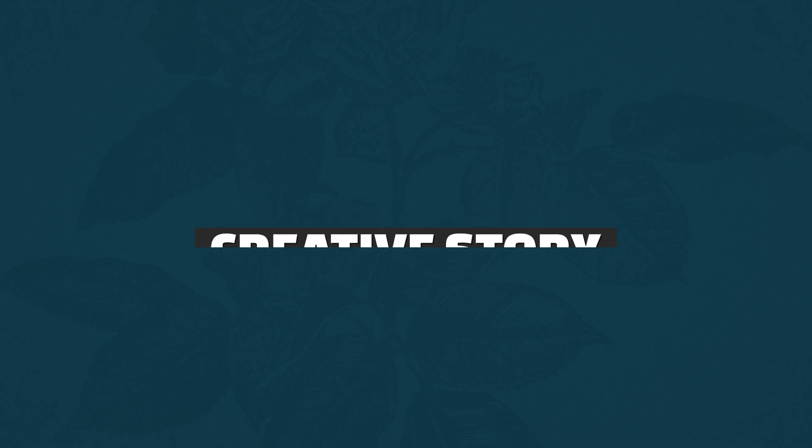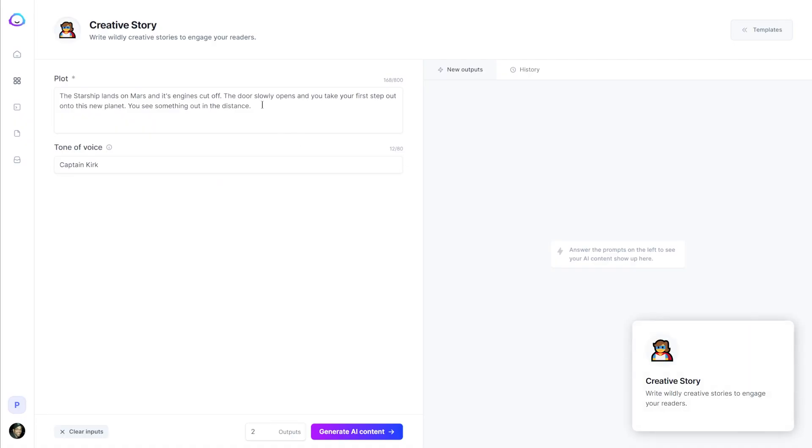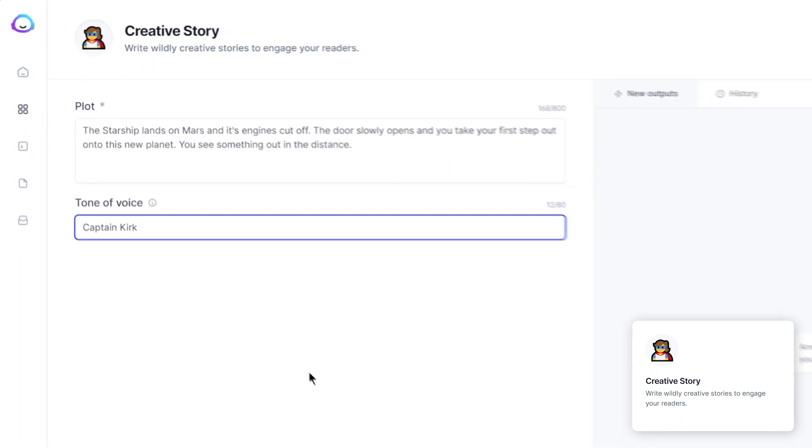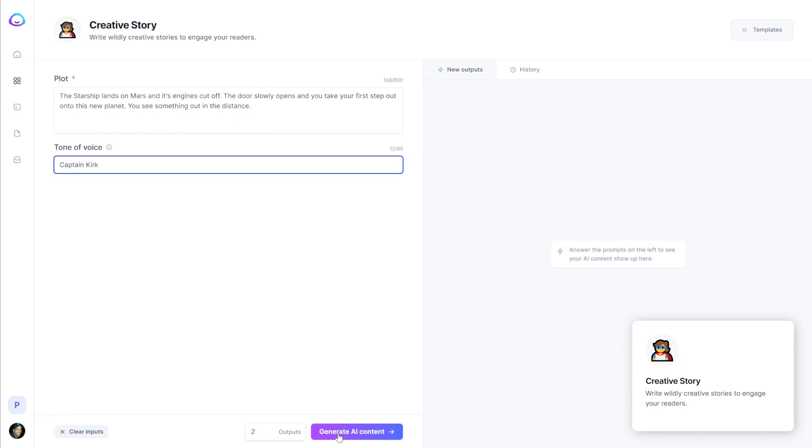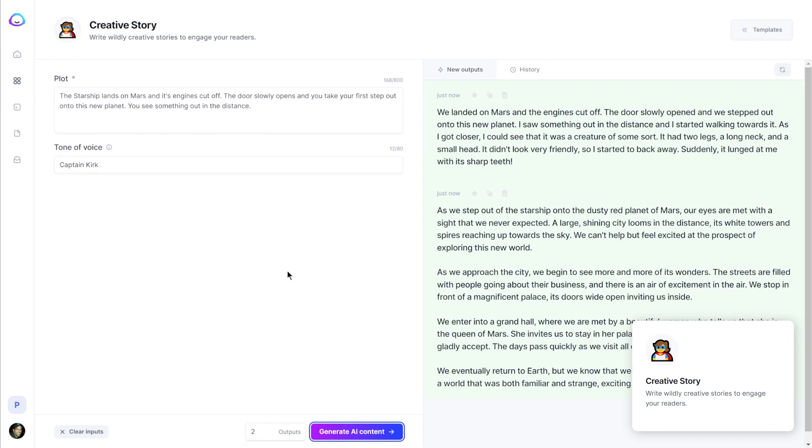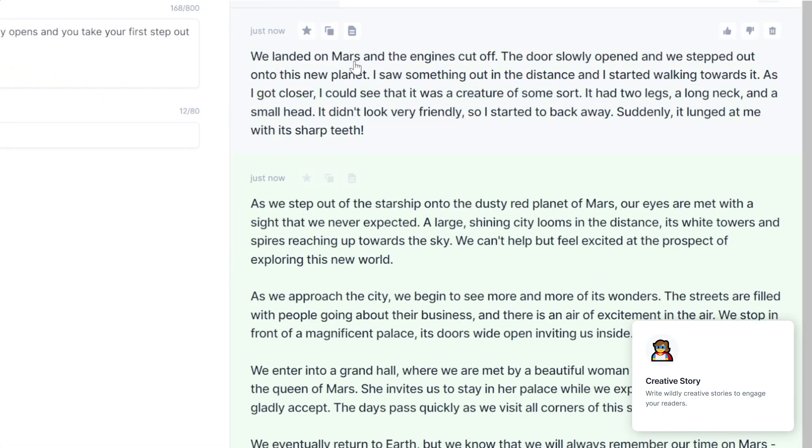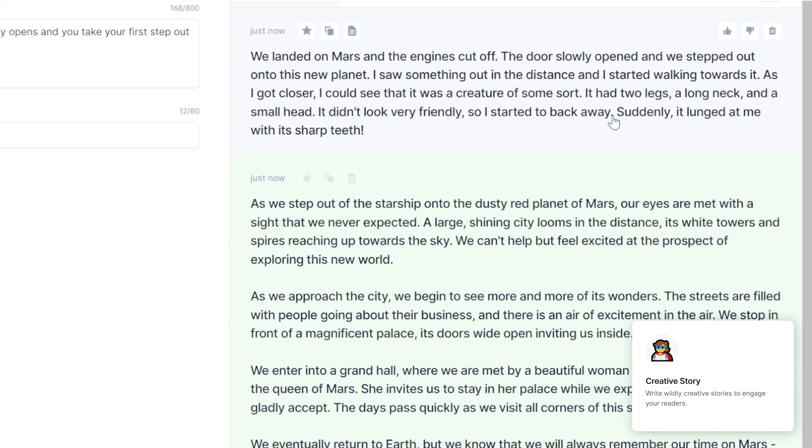So let's check out the next one, which is creative story. So you start out with a plot. So I have the starship lands on Mars and its engines cut off. The door slowly opens and you take your first step out onto this new planet. You see something out in the distance and the tone of voice I have captain Kirk. We landed on Mars and the engines cut off. I saw something out in the distance and I started walking towards it. As I got closer, I could see that it was a creature of some sort, had two legs, a long neck and a small head. It didn't look very friendly. So I started to back away. Suddenly it lunged at me with its sharp teeth.